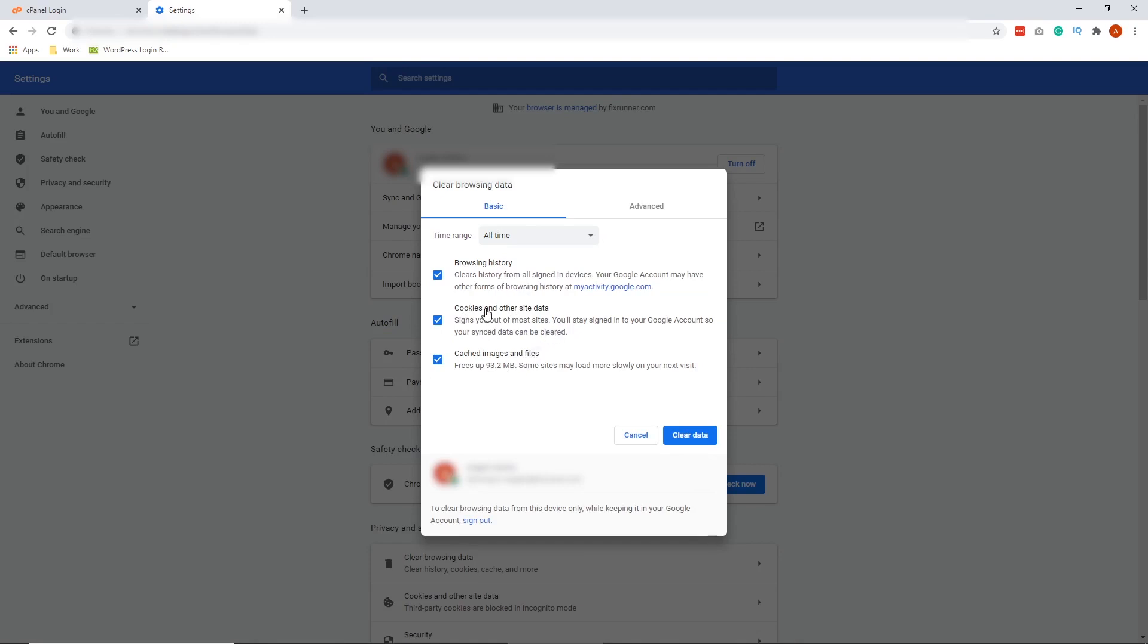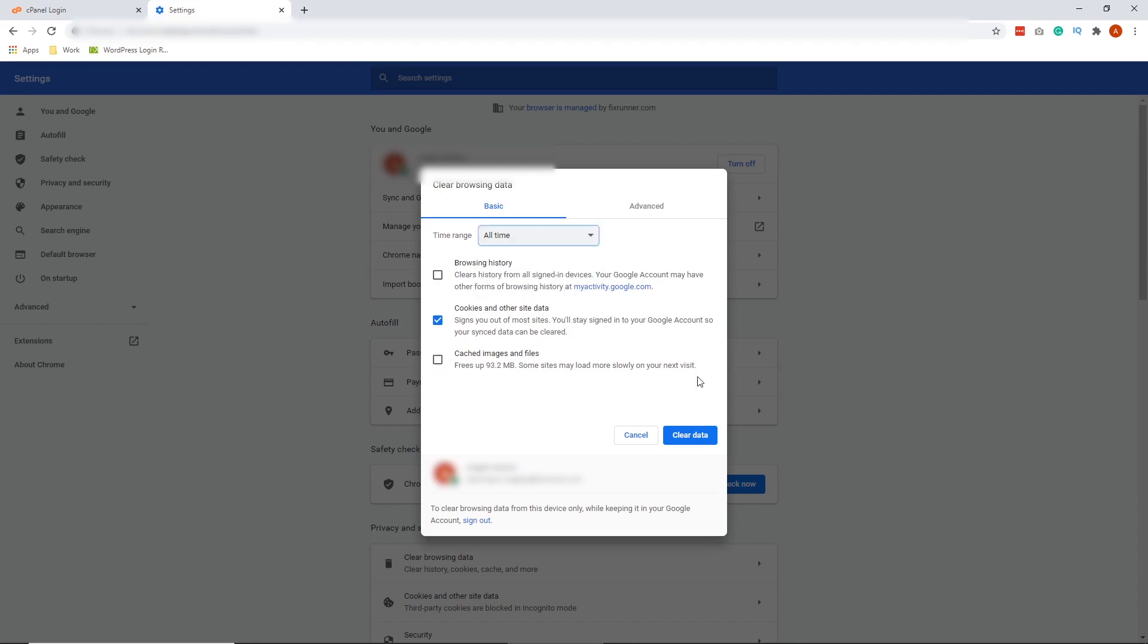But for this solution, we only need to delete the cookies and other site data. So uncheck Browsing History and cache image and files. Select the time range and hit Clear Data.